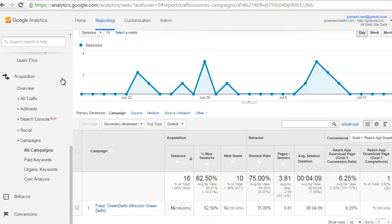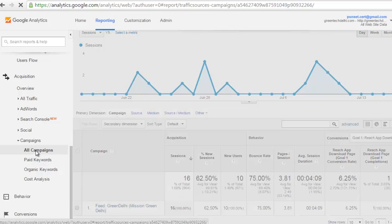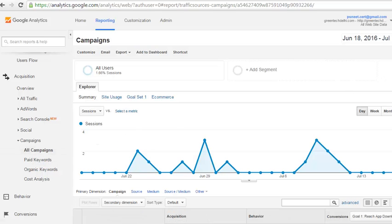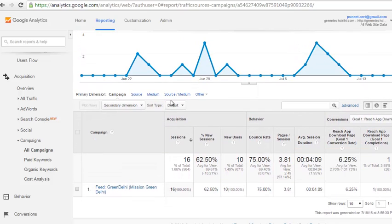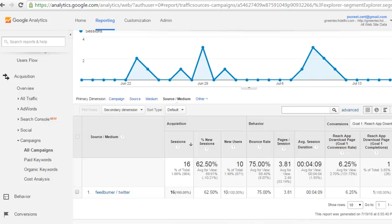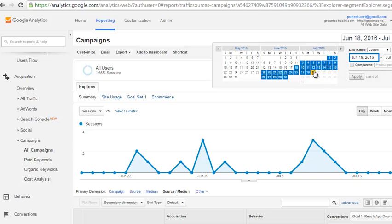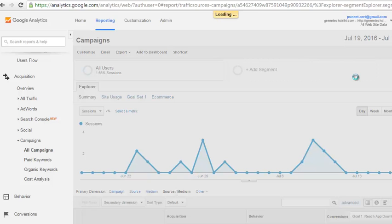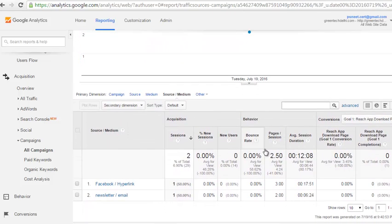You will get the data in your Google Analytics account under Acquisition, then Campaigns, then All Campaigns — click on it. You can also check source and medium. Let's say today is the 19th — apply.